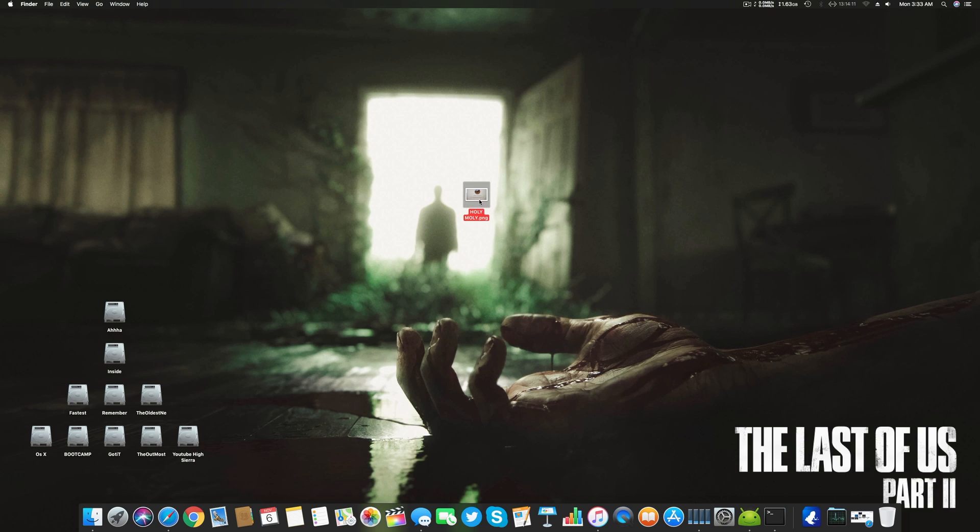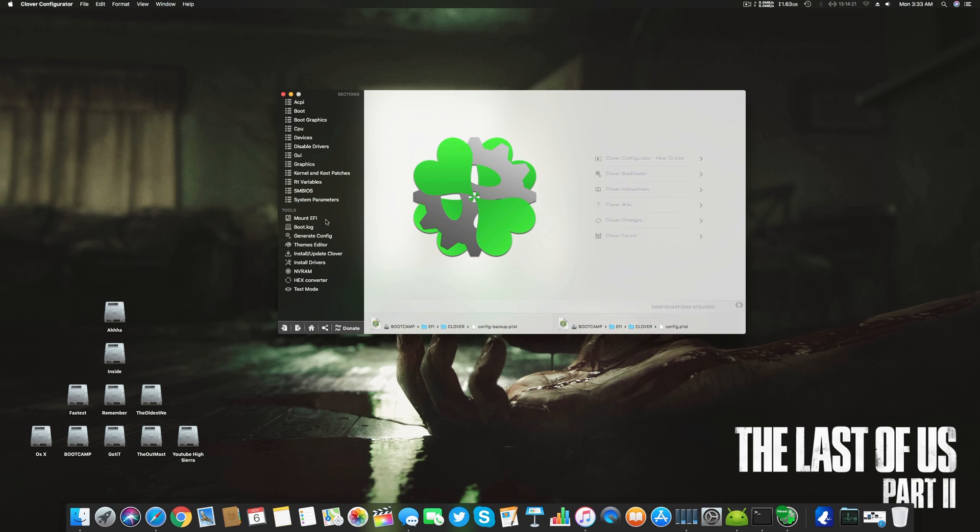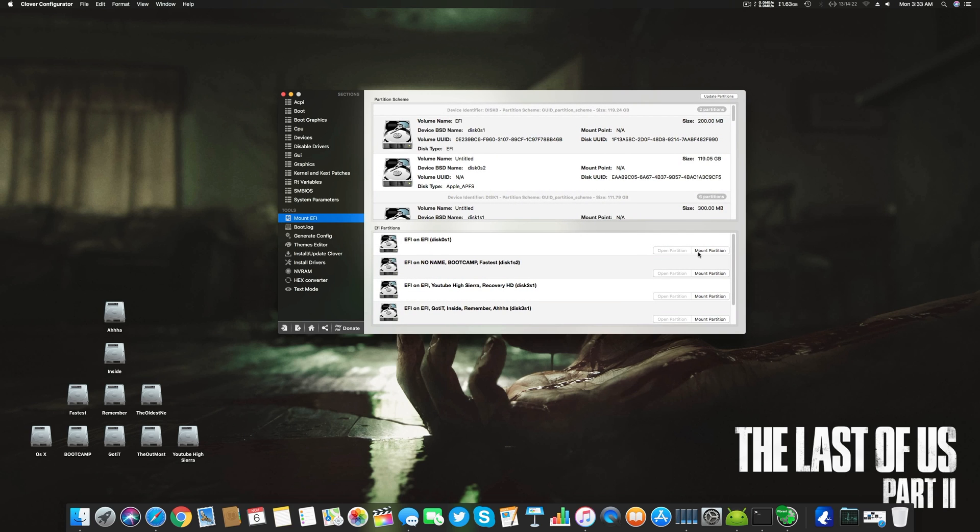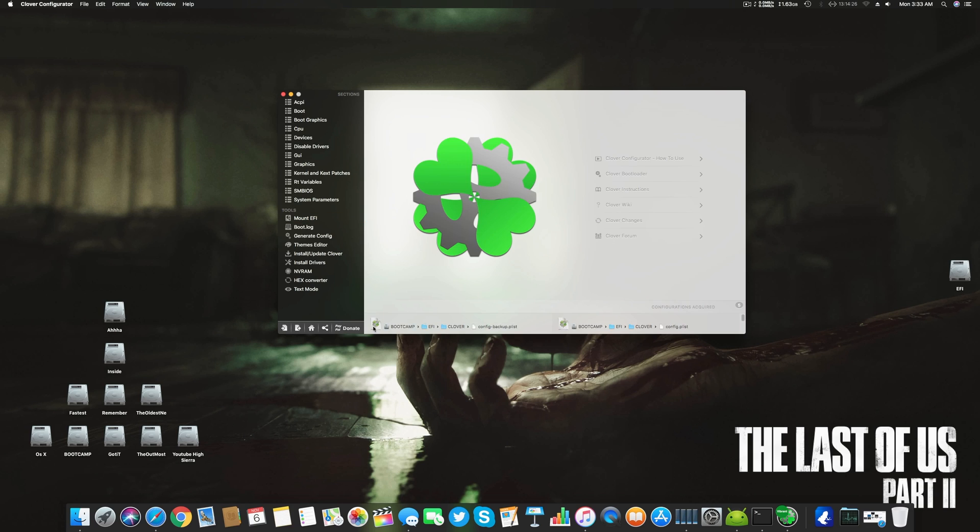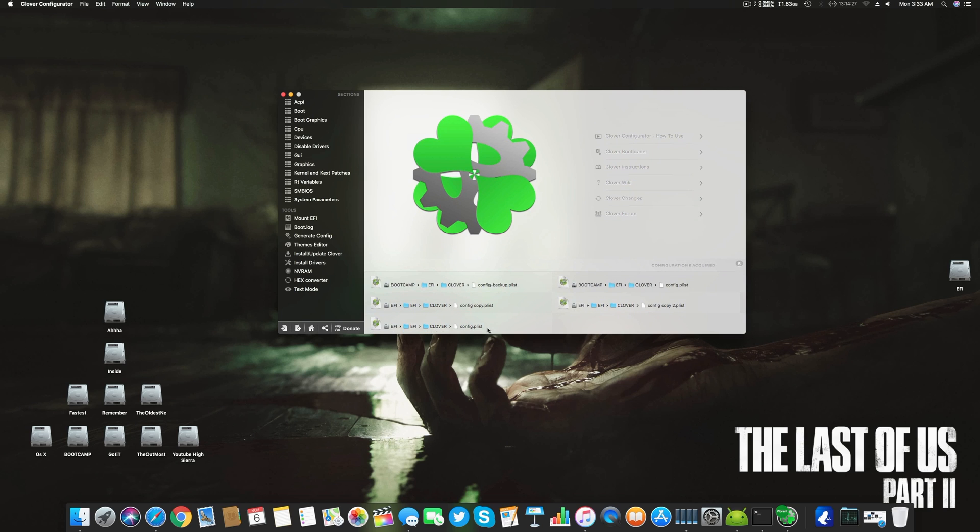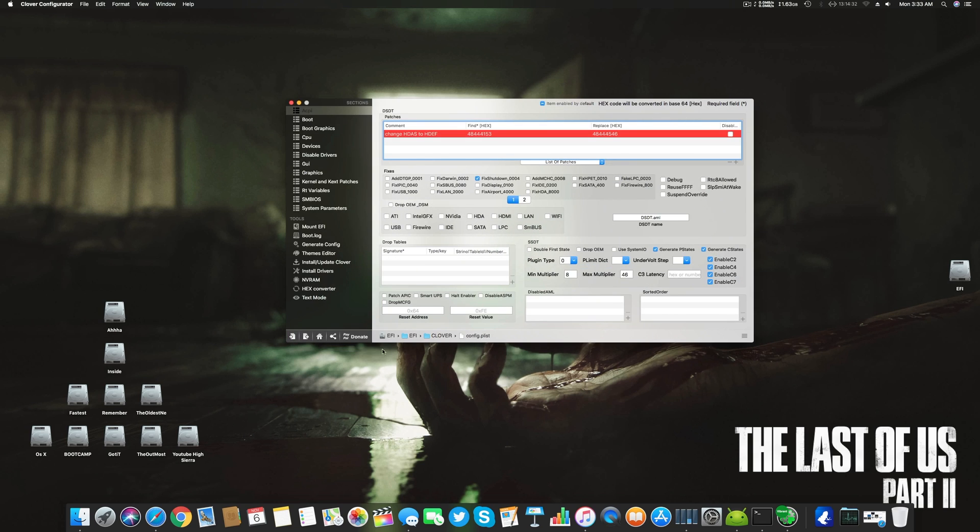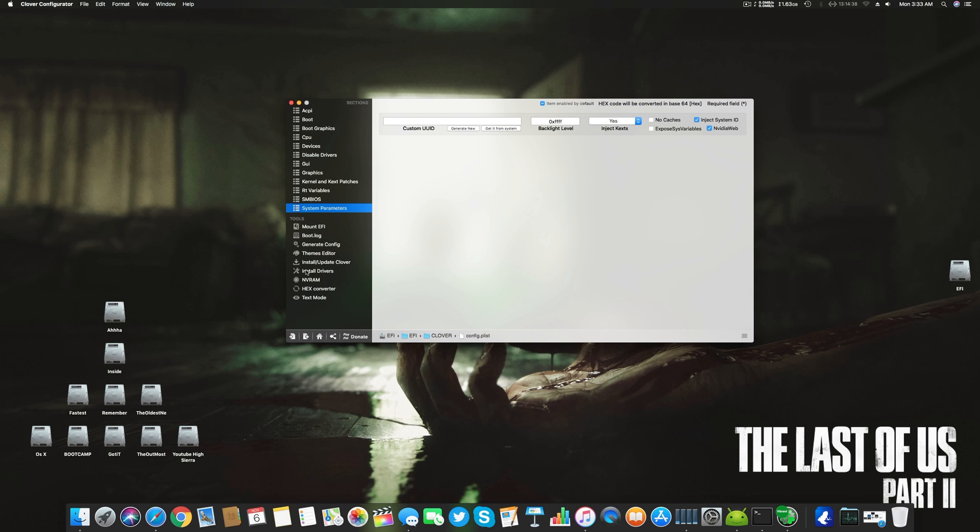Let's start the fix. The first thing I will prefer you guys is to open your Clover Configurator, go here, mount your drive, mount your UEFI drive or the partition in which your OSX or Mac OSX or High Sierra is installed. Go to the config.plist.